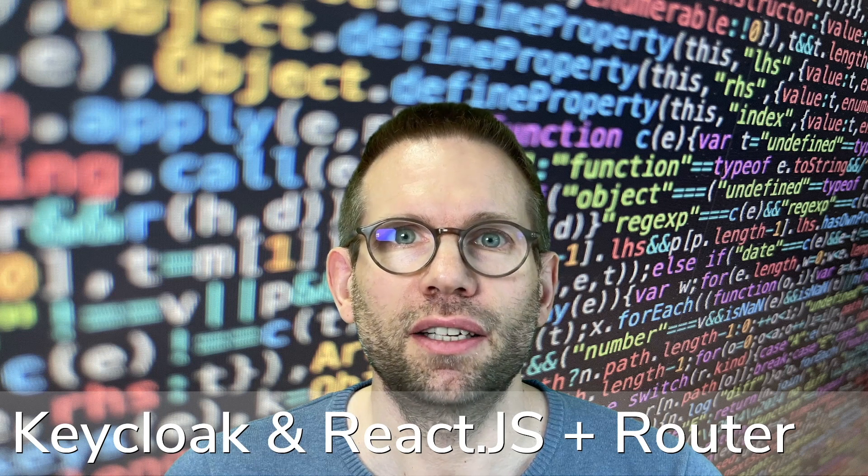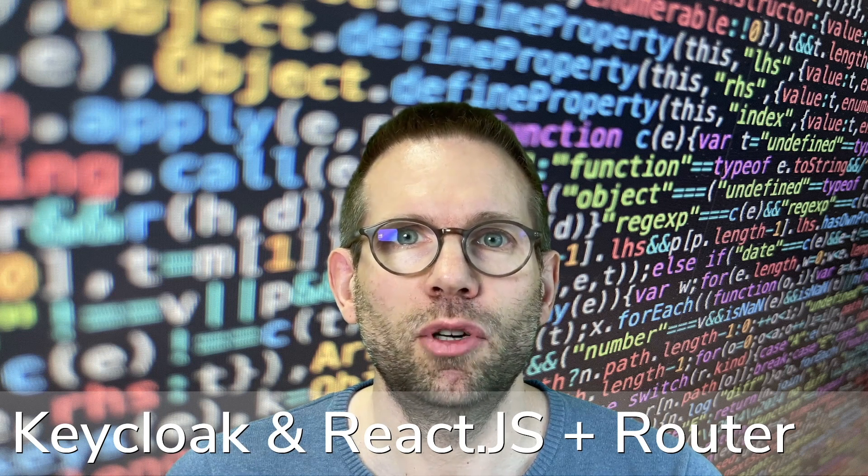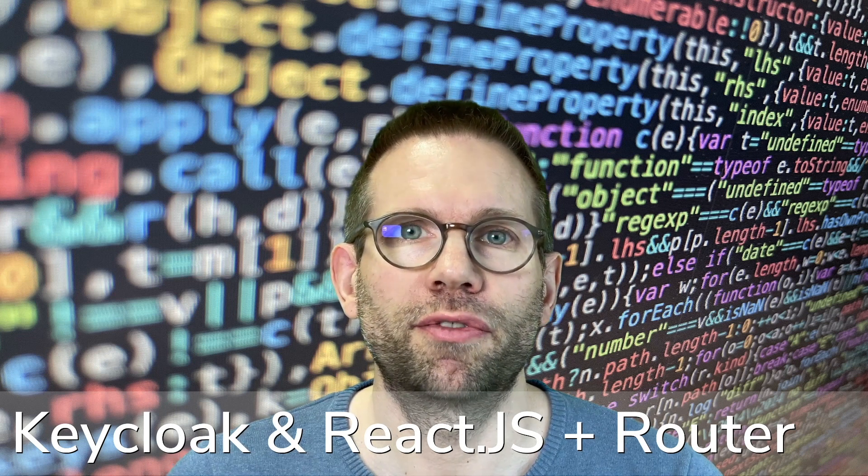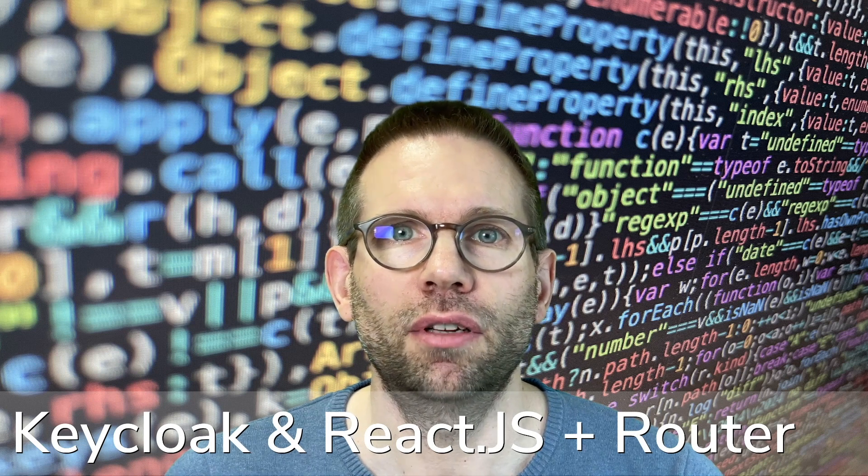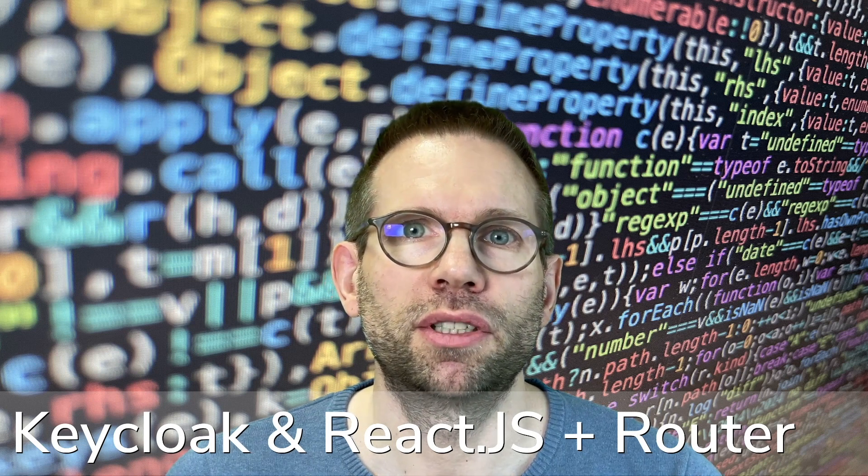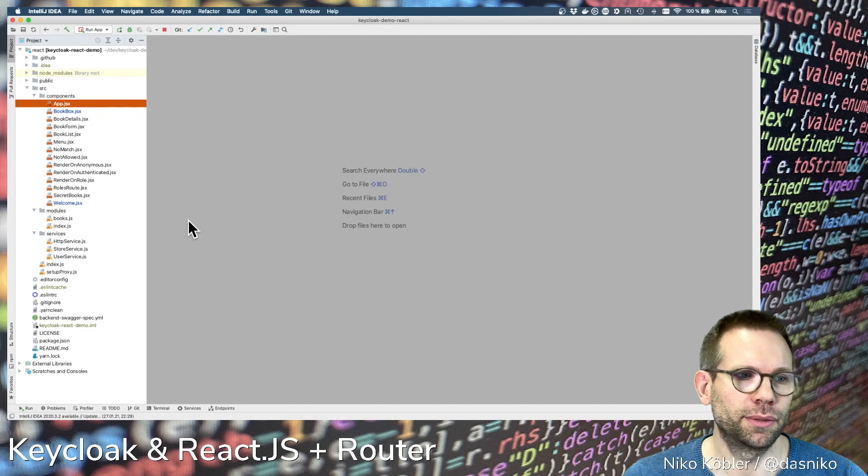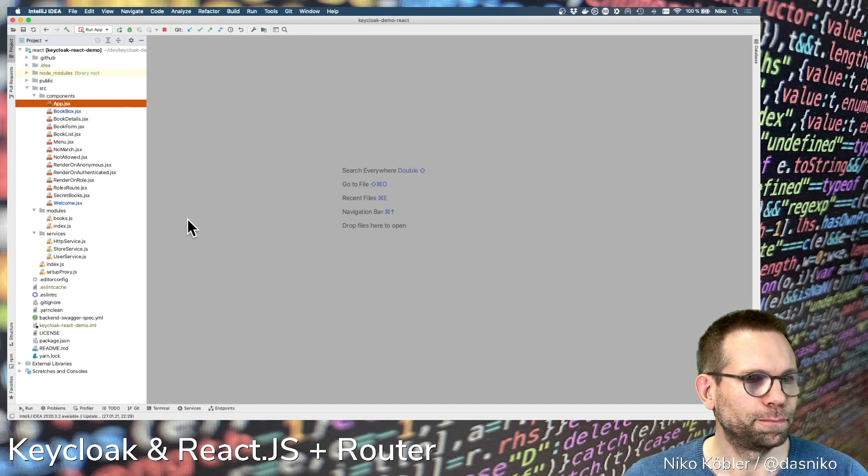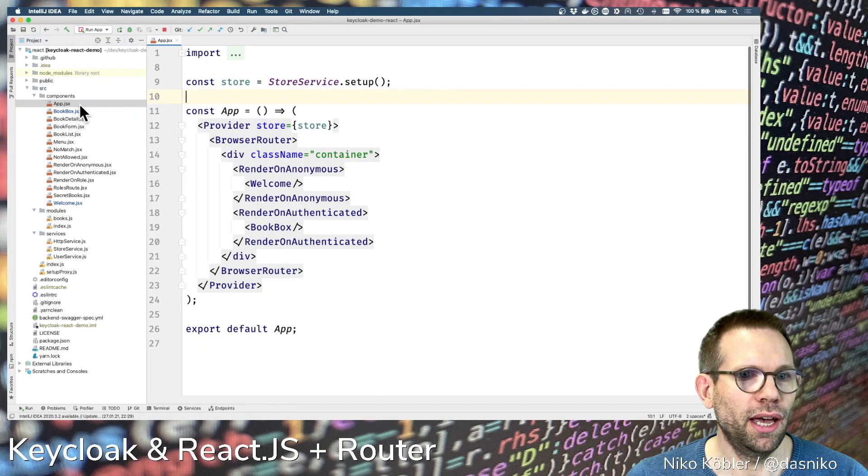Let's start and have a look into my demo application which you already know from the first two parts. I evolved it a little bit to have more possibilities to play around with the router.